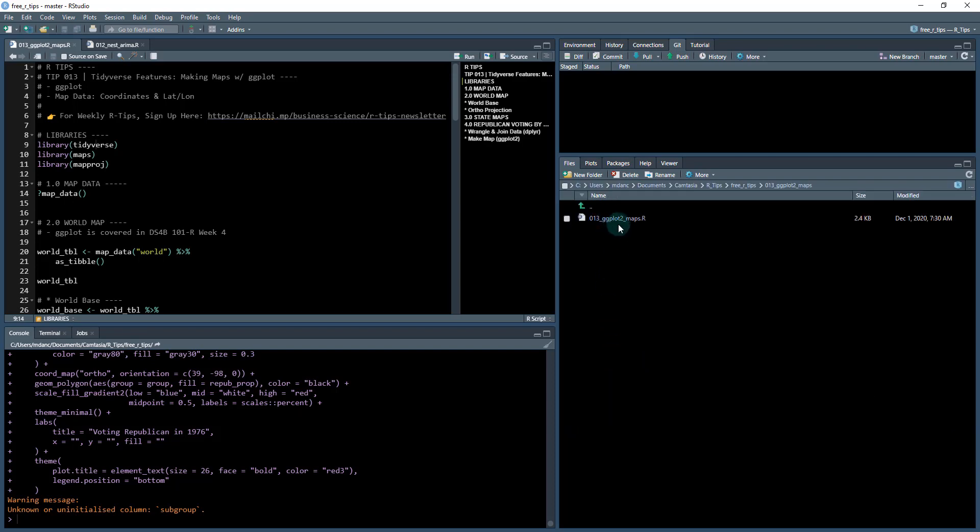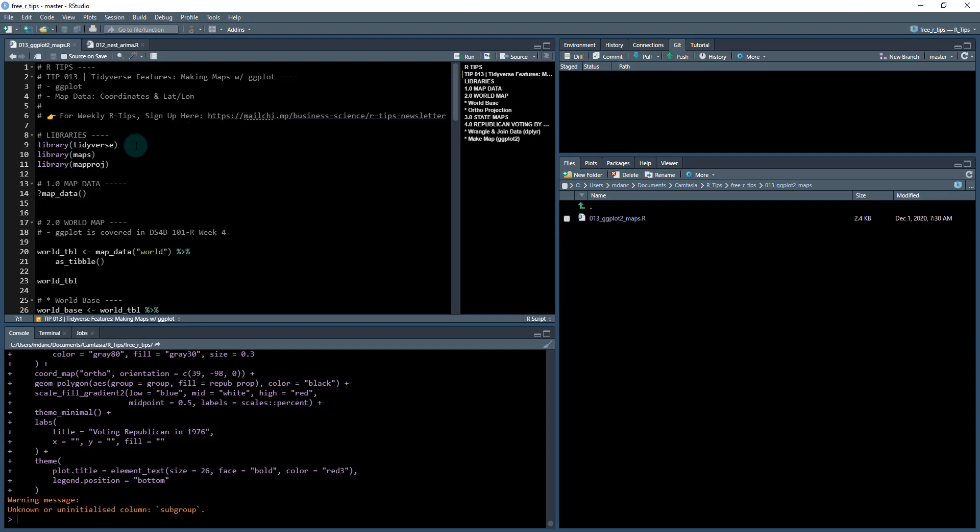We're going to go in here. We're going to open up this file, 013 ggplot2 maps.R. And that's going to open up this file here. So that will be what you need to do. Just sign up for the R tips newsletter and you'll get access to it.